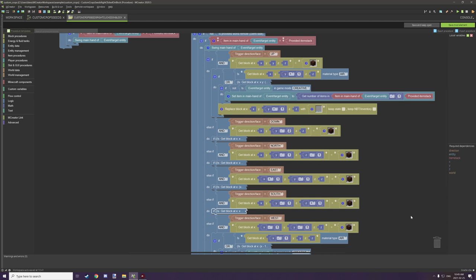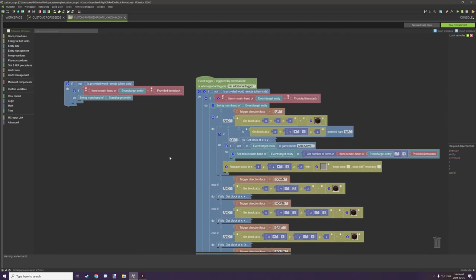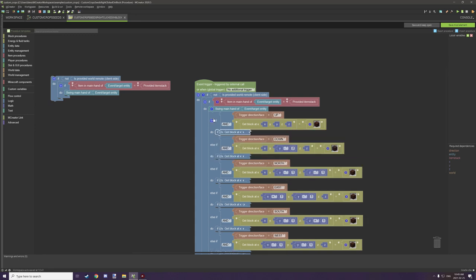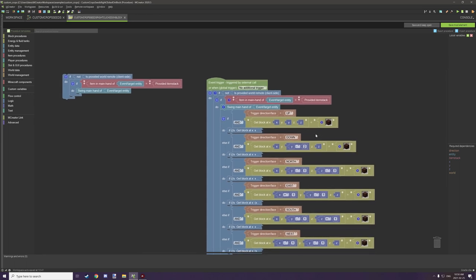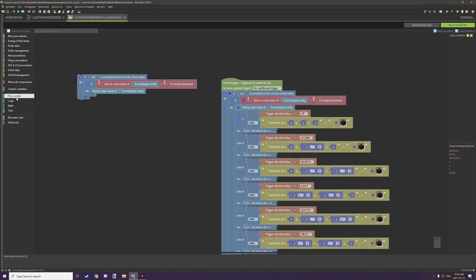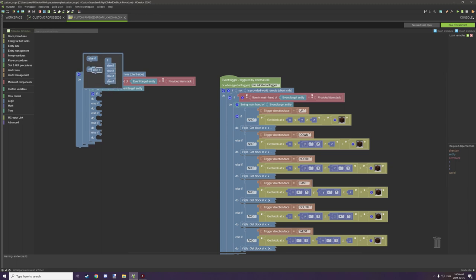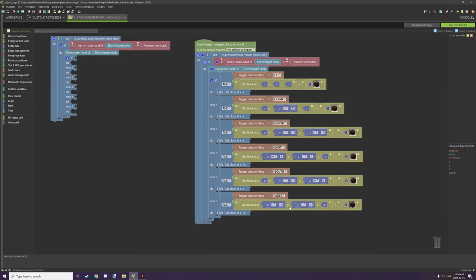I'll only cover the upside direction because that's basically all you need to figure that out - you can download the procedure afterwards. We're going to test for the direction face or trigger slash face, and then test for the block we're right clicking on. Use an if statement, place it down, click on the gear icon and add five of these, then set it up the same as all the other ones.